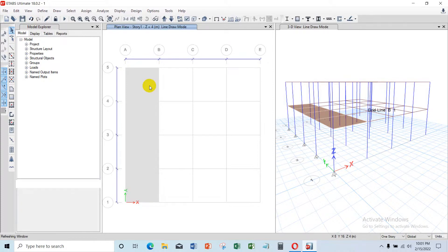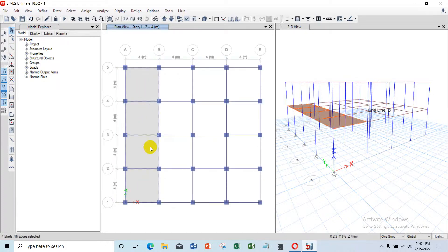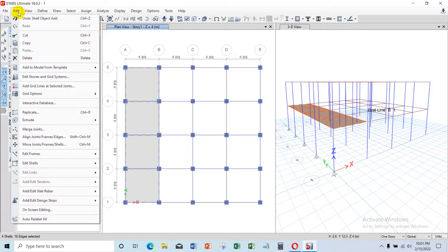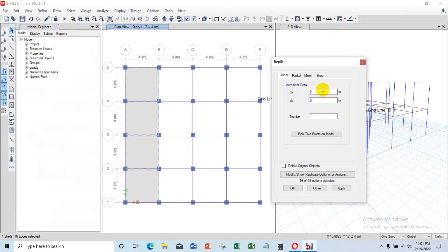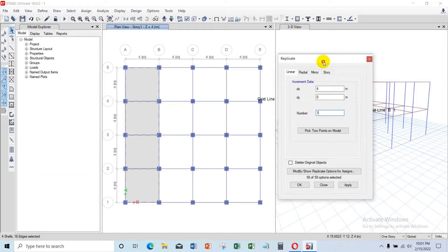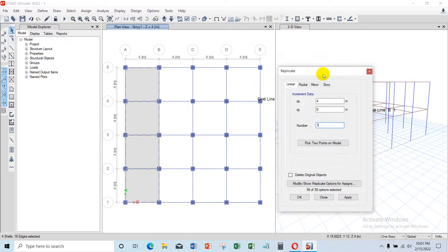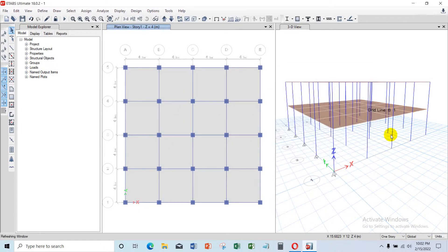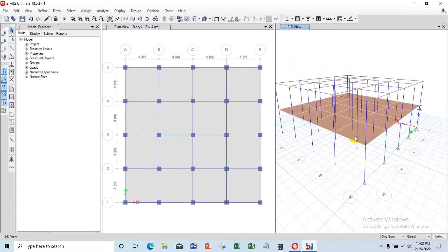The length of spacing B to C is 4 meters. Select all slab elements and access Edit menu, then Replicate. In the Increment Data, under DX, input 4 meters. For the number, specify how many times you want to replicate along the X axis — I choose 3. Click Apply and OK. The floor plates are now created in Story 1.